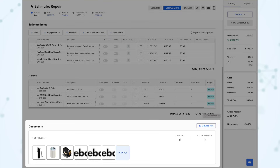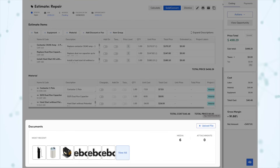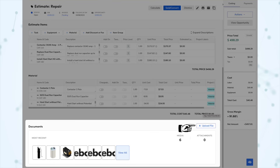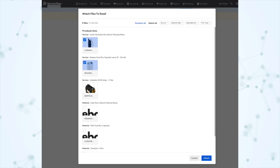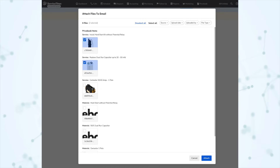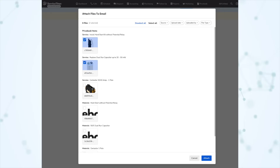There is also a new document section on the estimate screen. On an estimate, you'll see this new document section which pulls in any associated pictures, including PriceBook pictures from items on the estimate. There's also an upload file button to add a new attachment, and anything in that document section will be available to attach when you go to email that estimate. This applies on both the office and mobile sides.